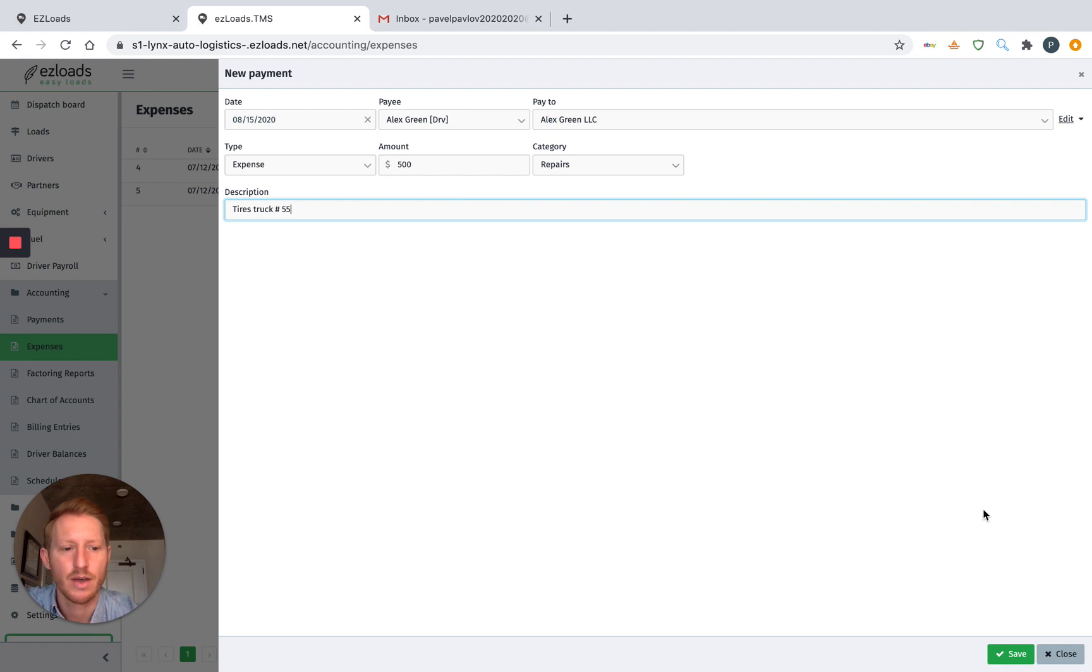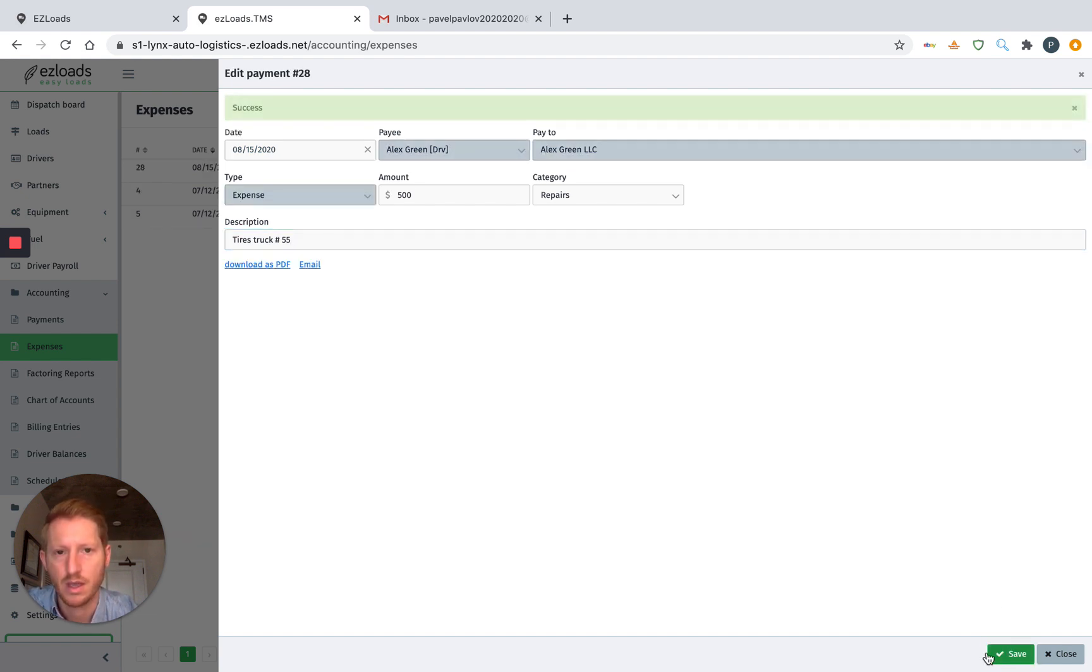And all you have to do is go down here and hit Save. And there we go. We created that expense.